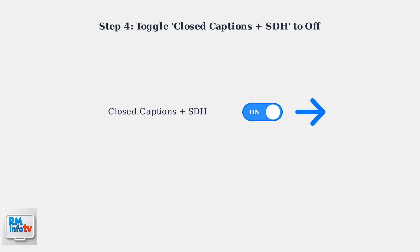Step 4. Look for the Closed Captions plus SDH option and toggle it to the off position. SDH stands for Subtitles for the Deaf and Hard of Hearing.